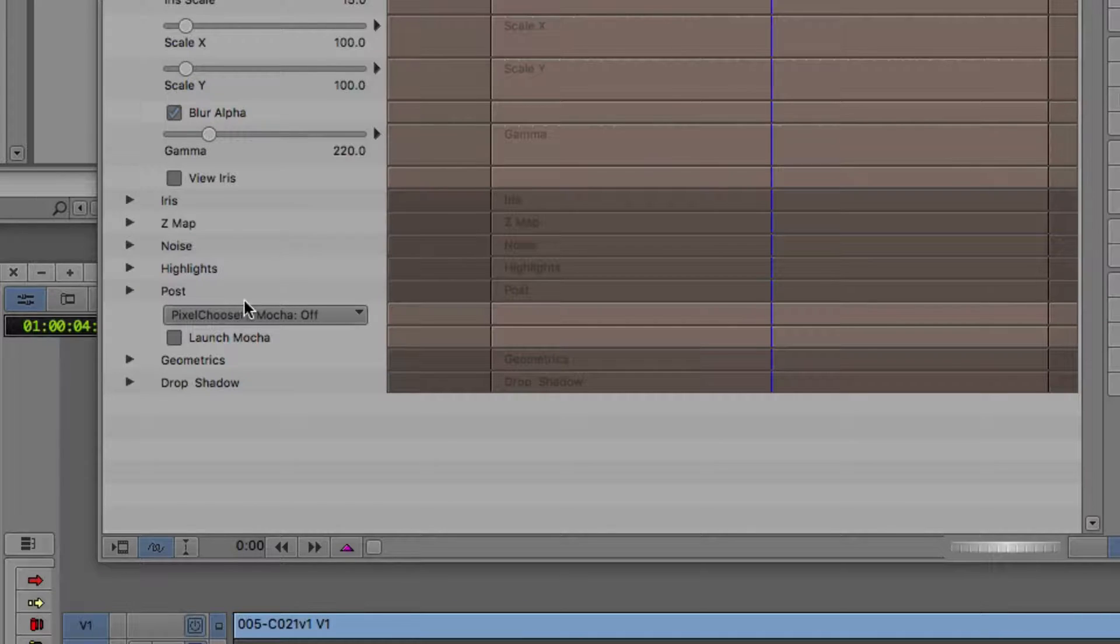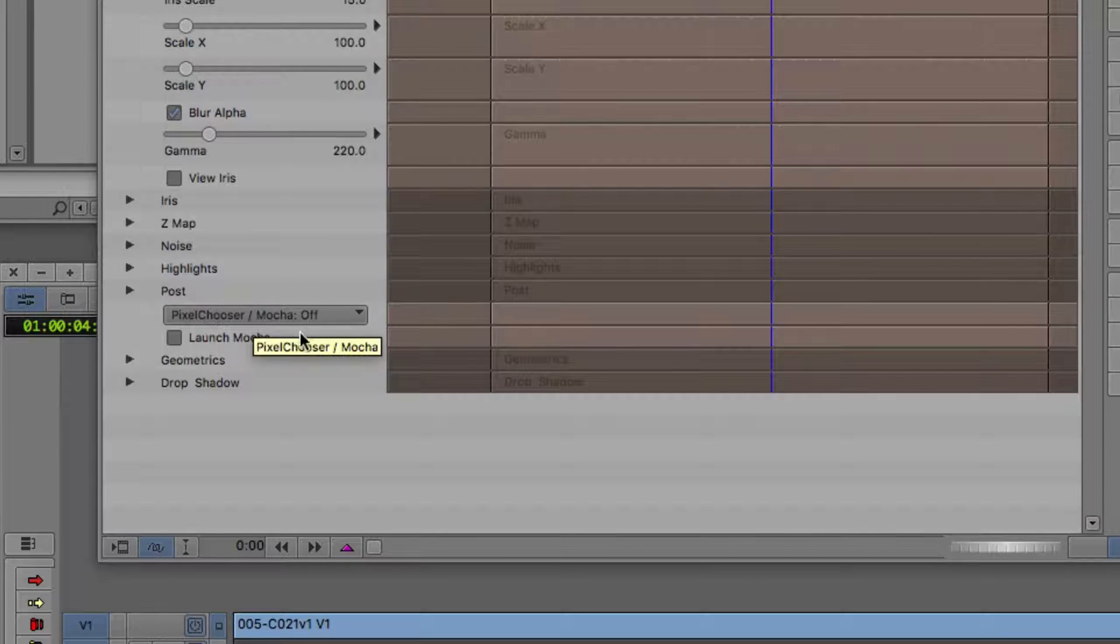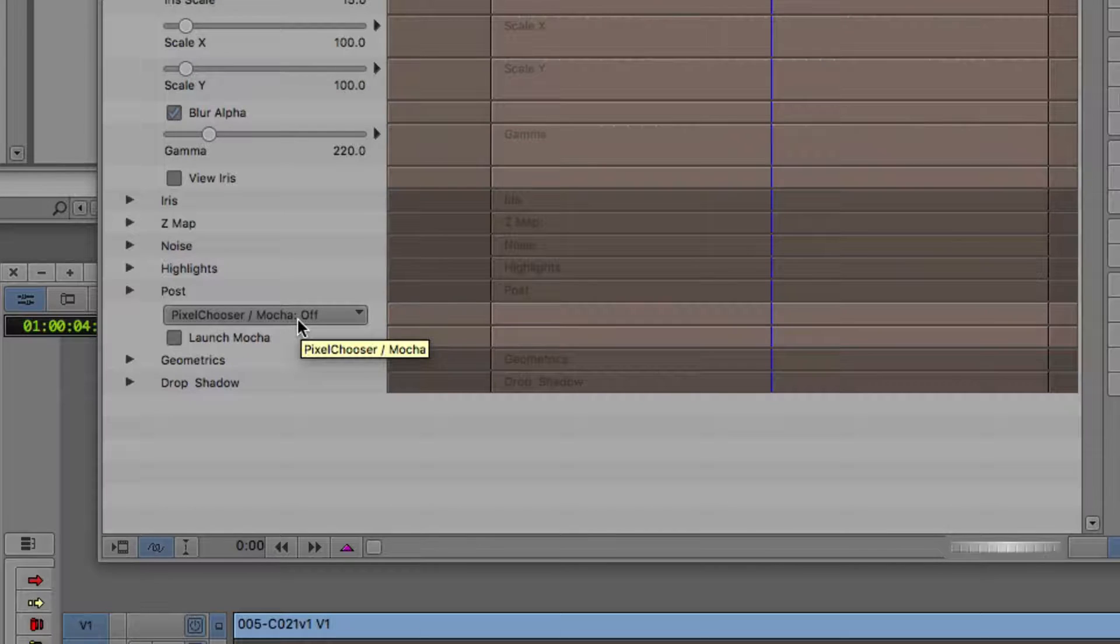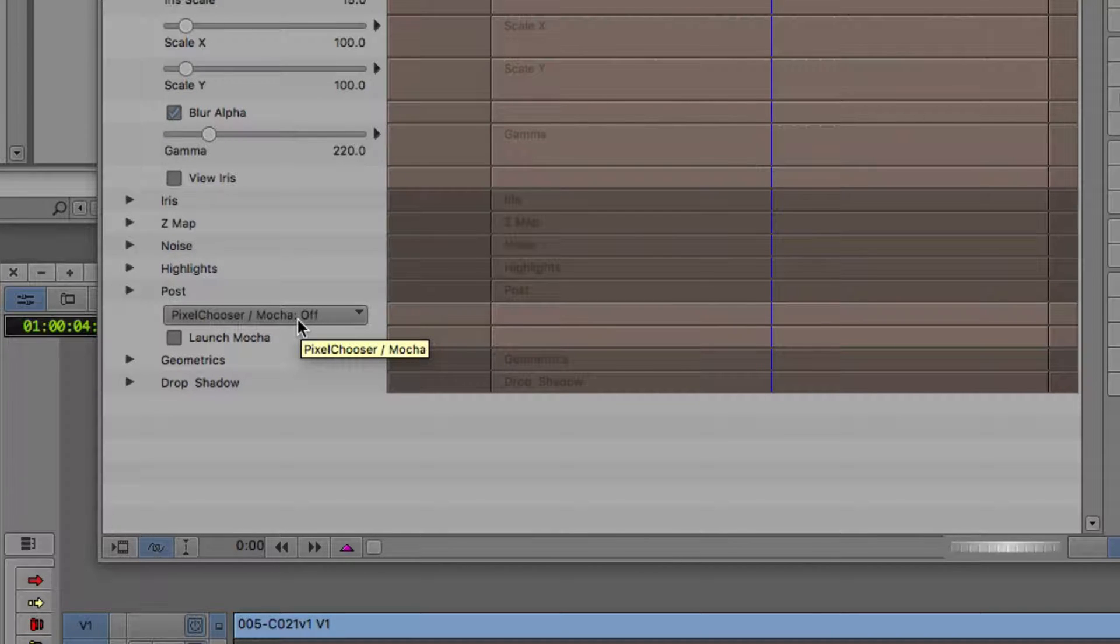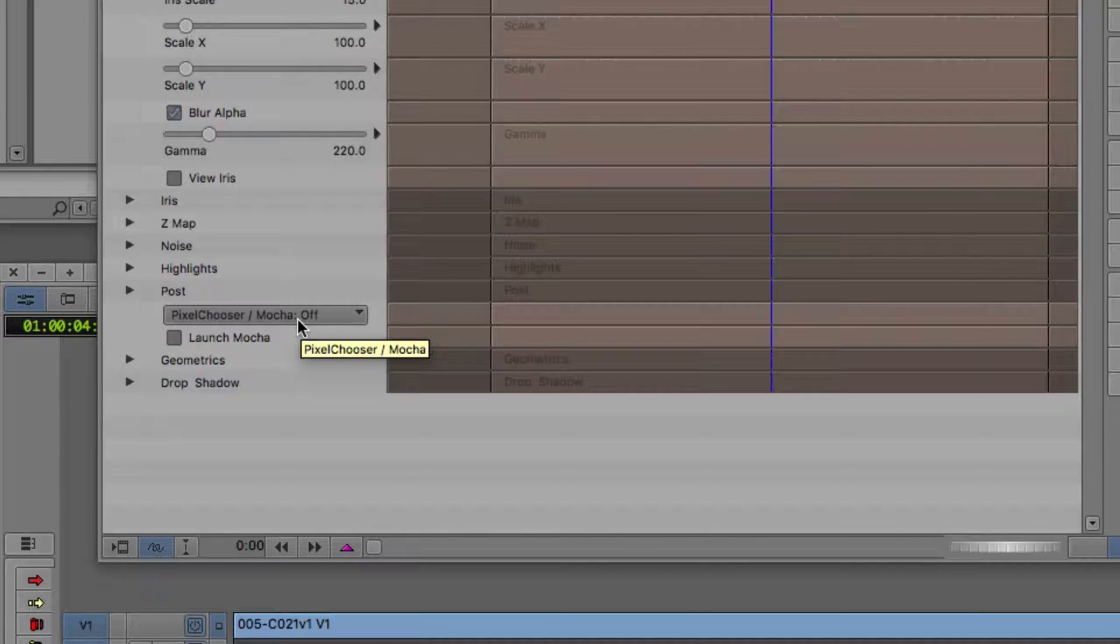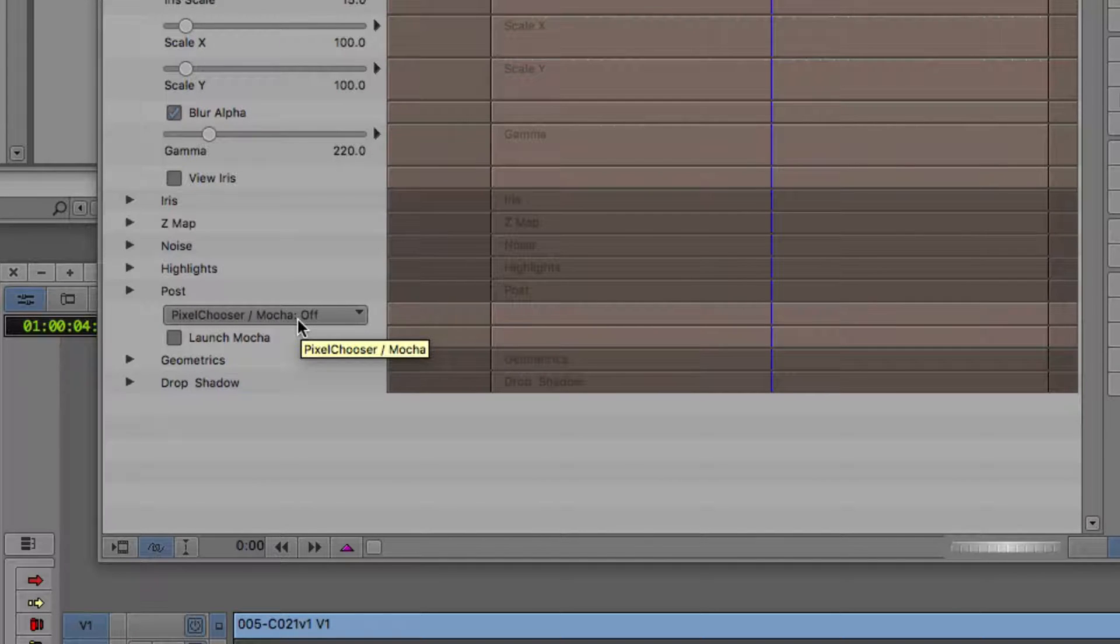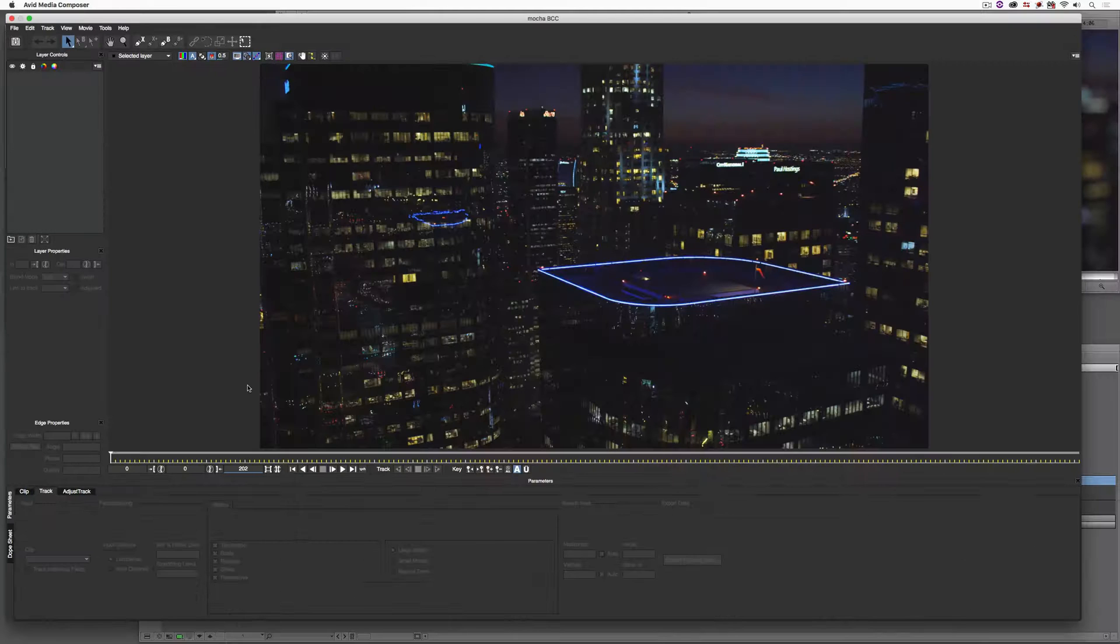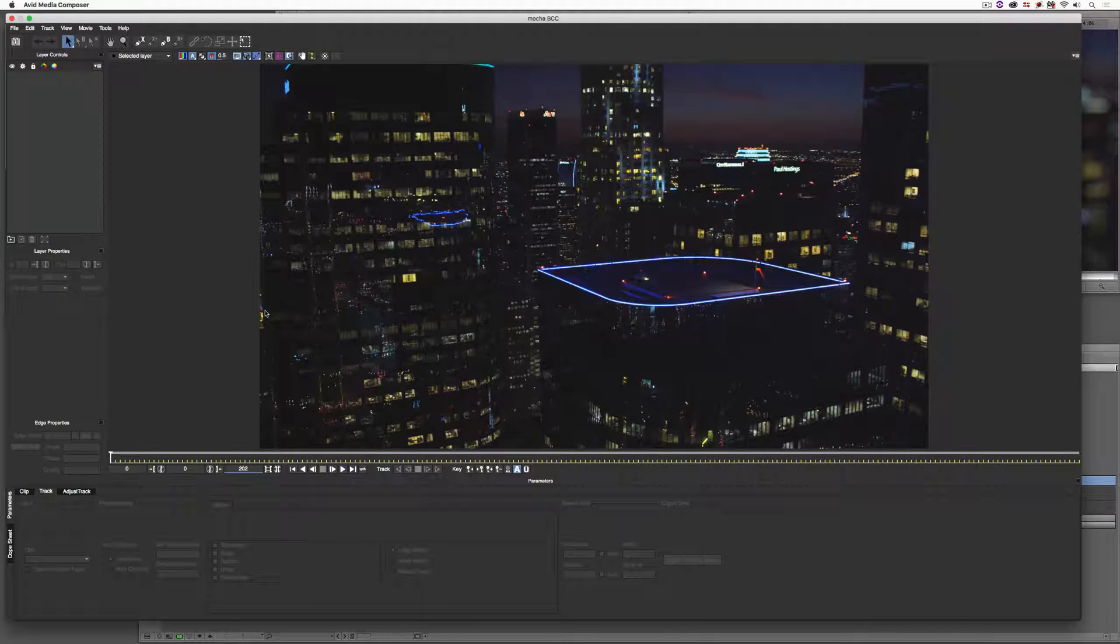I'm going to step into Effects Mode, and we want to head right down to the bottom of the effect to the Pixel Chooser. In this case, you'll see Slash Mocha Off. Now, we don't really care what's going to happen with the information once we're done with it because we're going to export it to the desktop. Now, that's another really cool feature inside of Mocha for AVX Mocha BCC that I'm going to show you in just a second. I'm just going to launch Mocha.